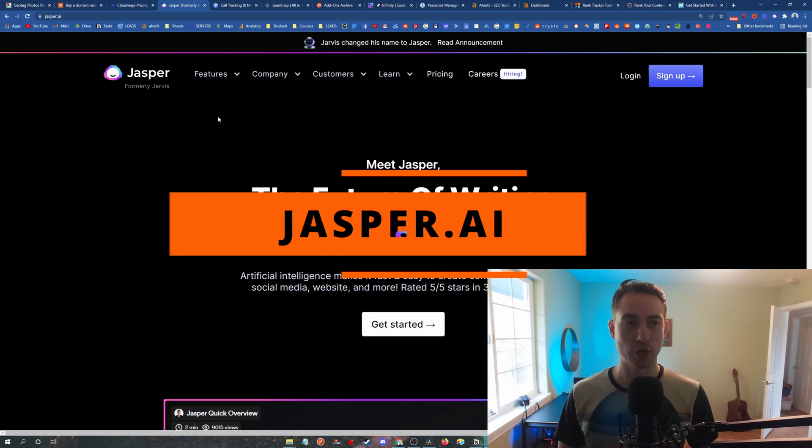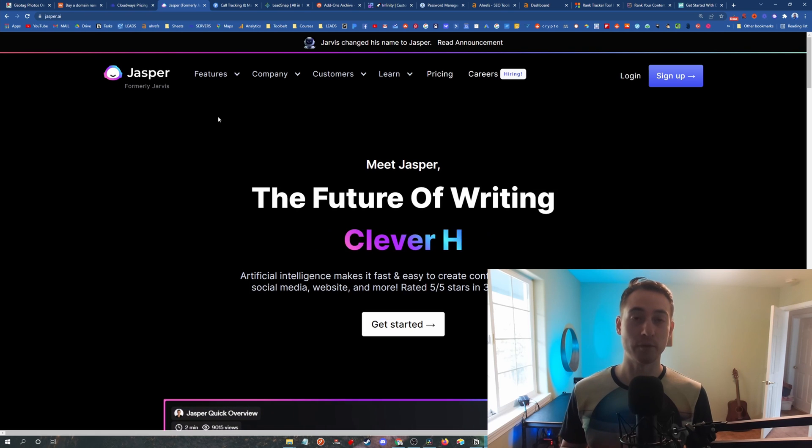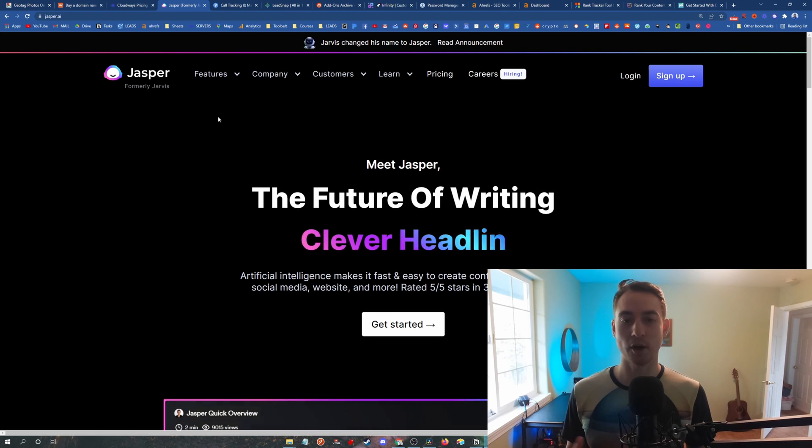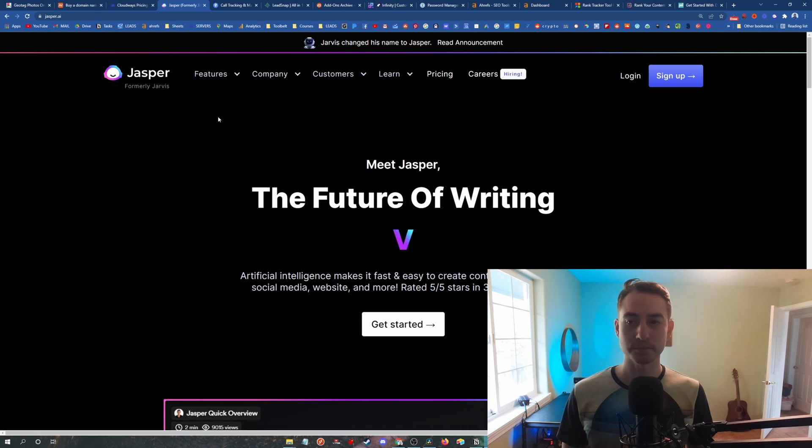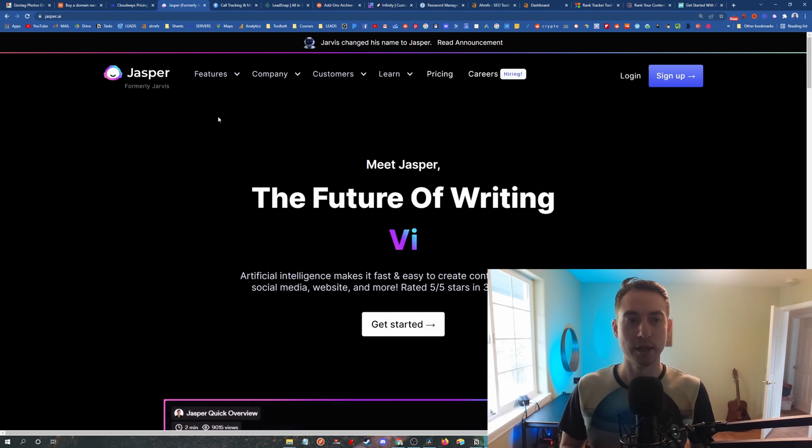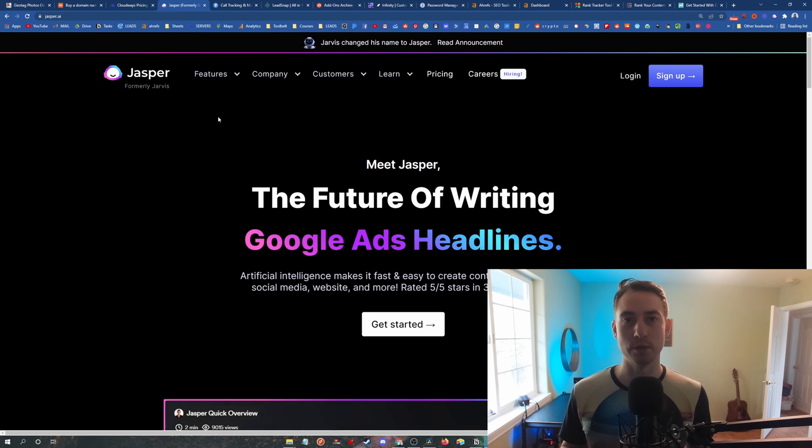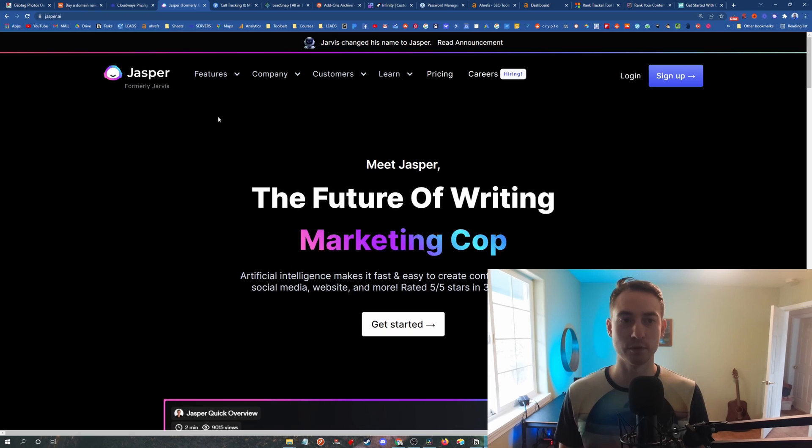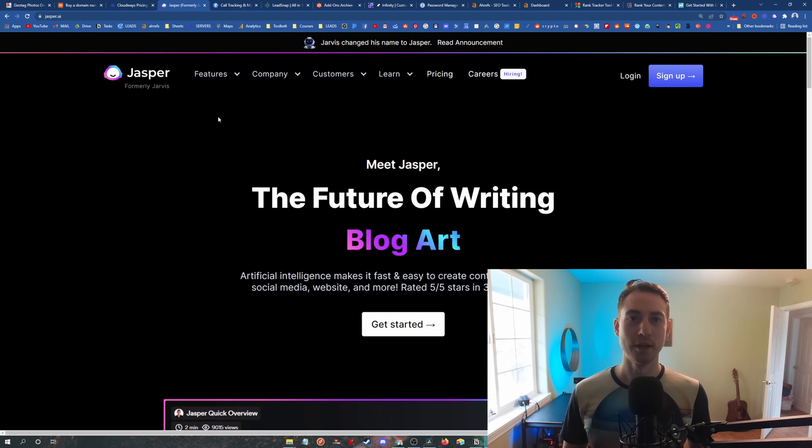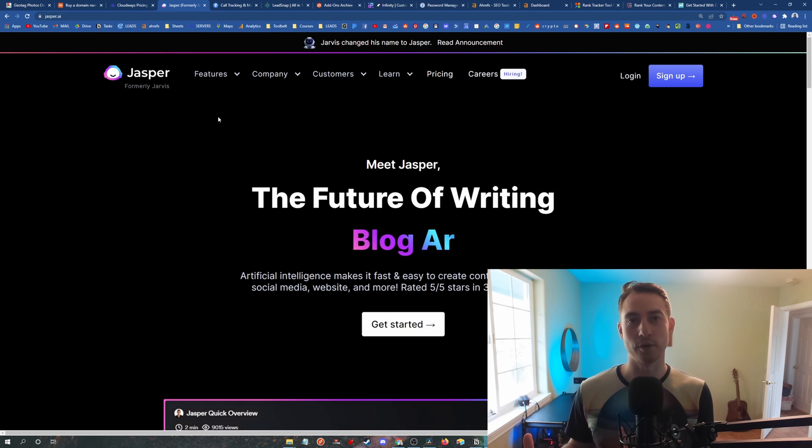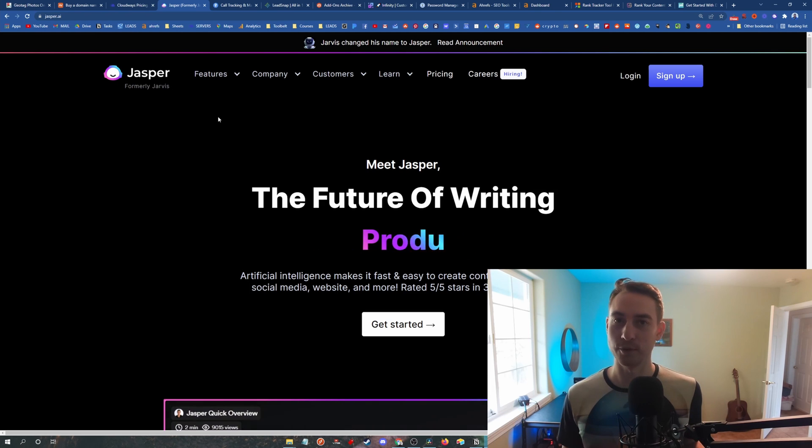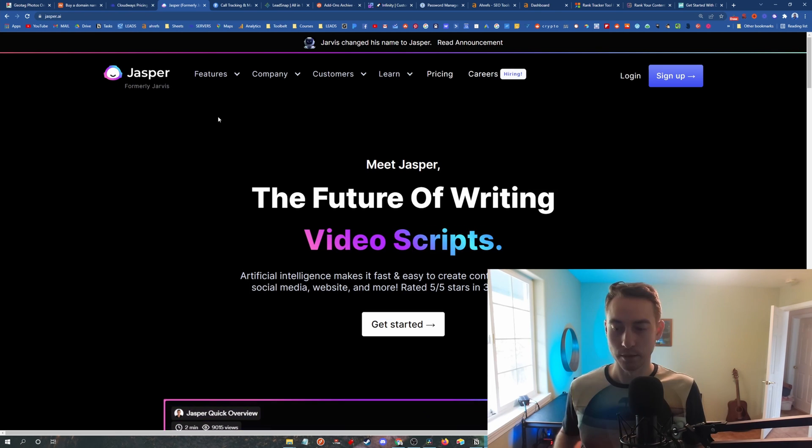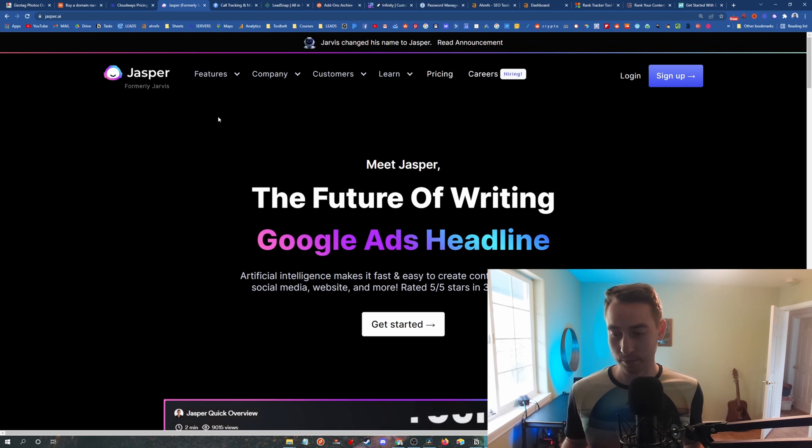All right, next up is jasper.ai. And this is easily one of my favorite tools on the list because it helps you write content. Obviously, websites need content. You need to tell Google what your website is all about. And this is an artificial intelligence that will help you do that. I believe this is actually built on Google's GPT-3 AI, which is hilarious, right? So we're basically appeasing to an algorithm and using another algorithm to help us do that. We live in a very strange world, right? But Jasper is an absolute time saver.